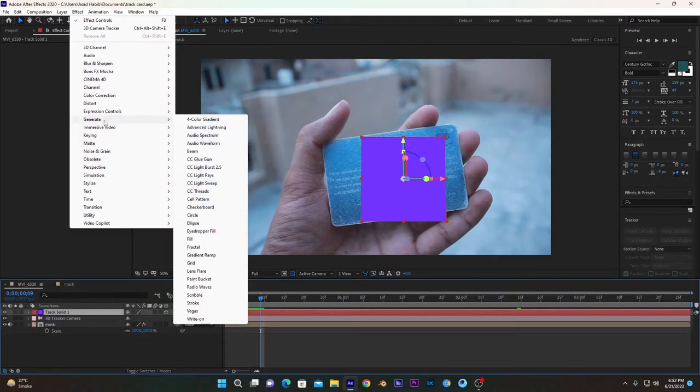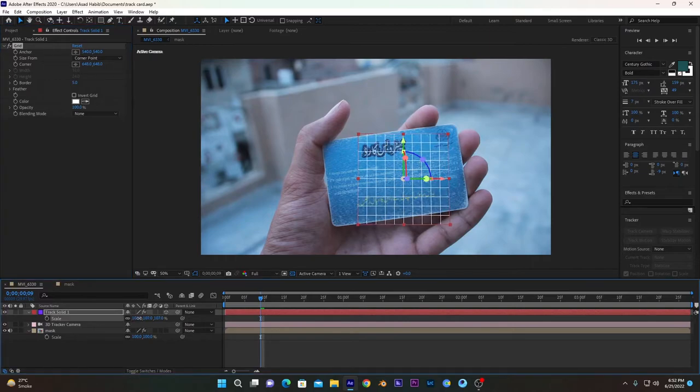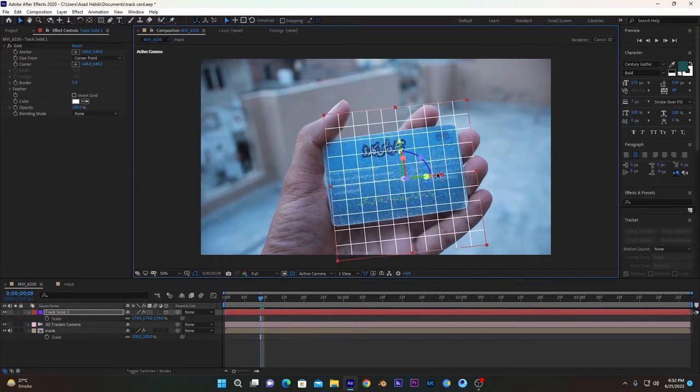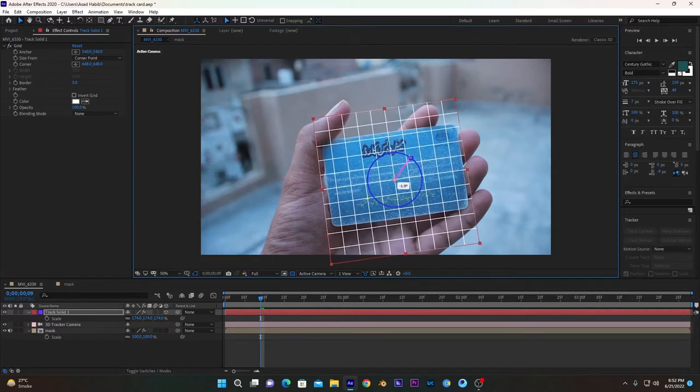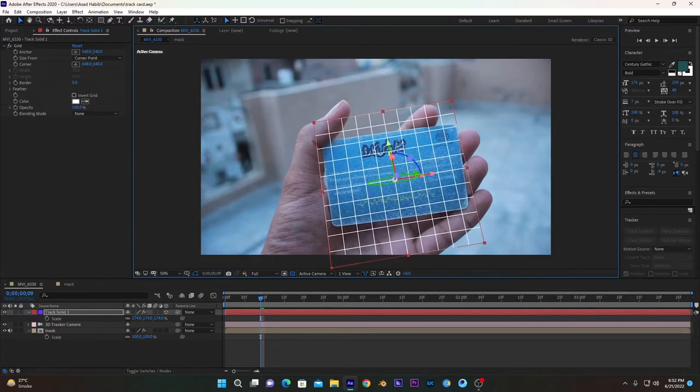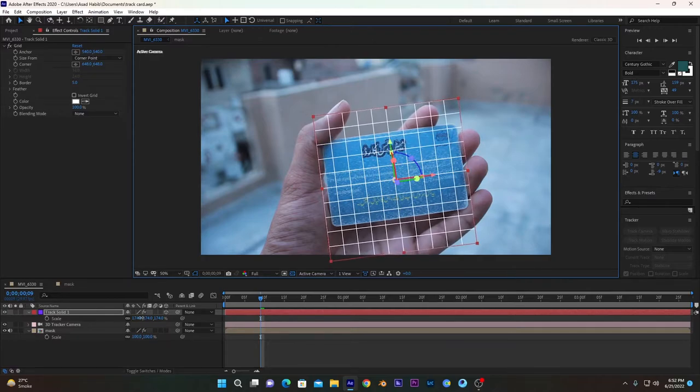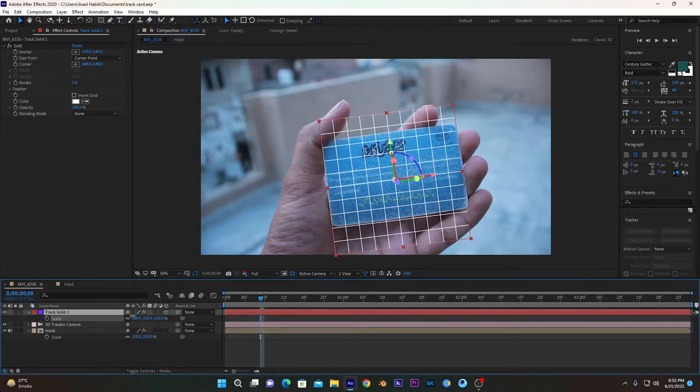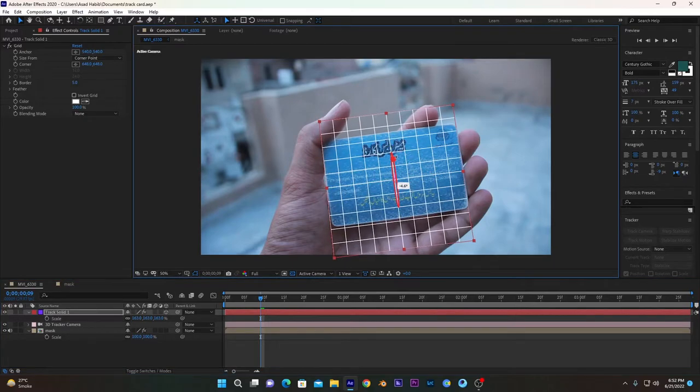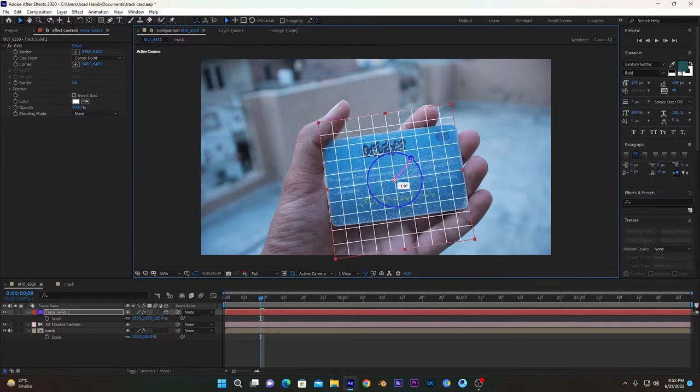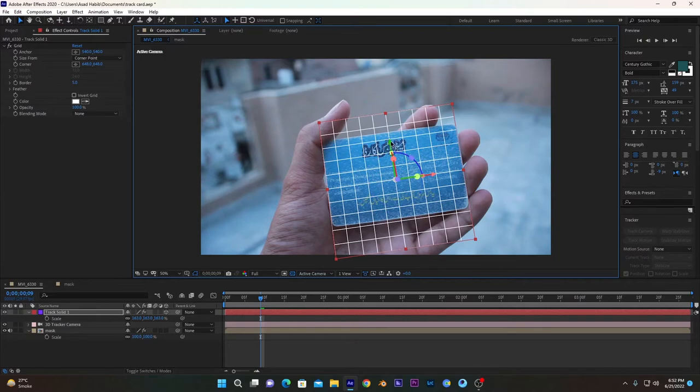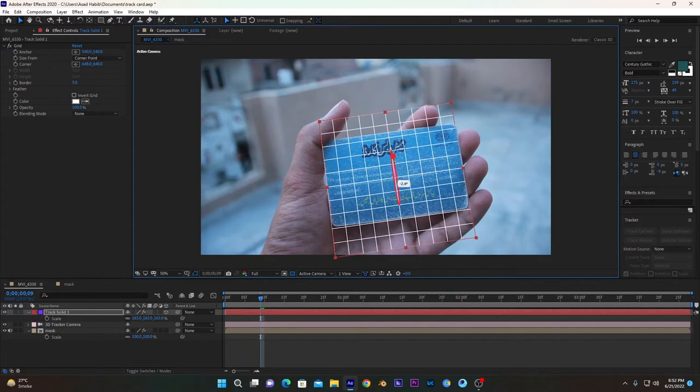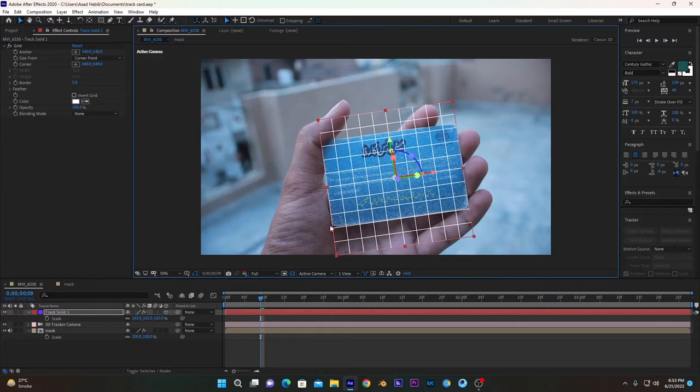Scale it a little bit, and rotate it, position it accordingly. You have to check the position of this grid accordingly if it fits your card. As you can see now, it's almost perfect.